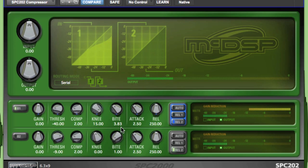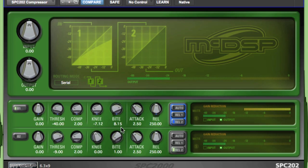By utilizing these two unique controls, engineers have a wide variety of compressors at their disposal in one powerful plugin.